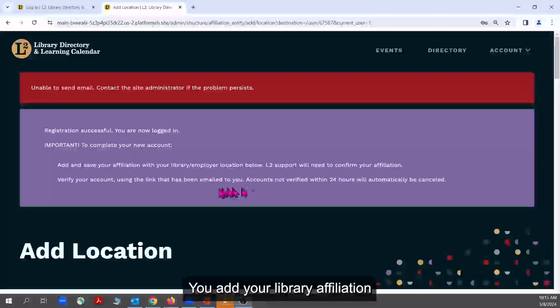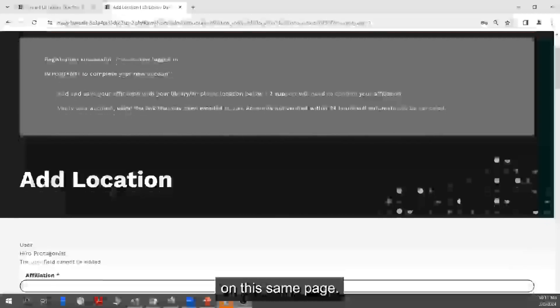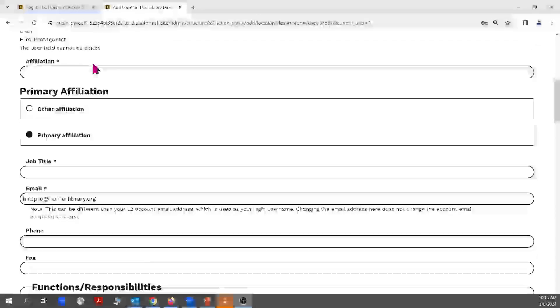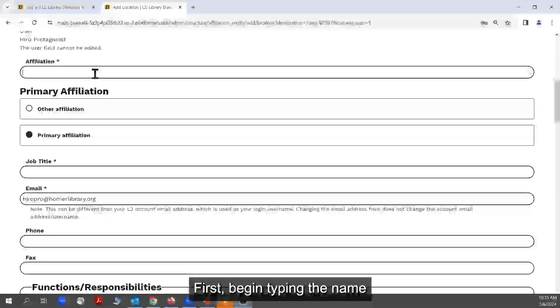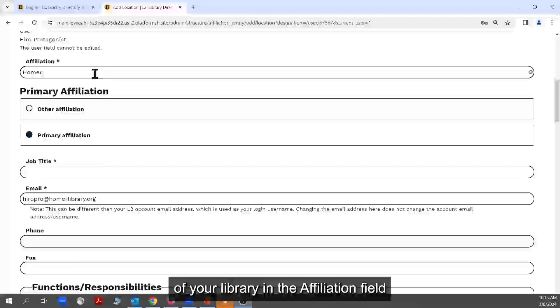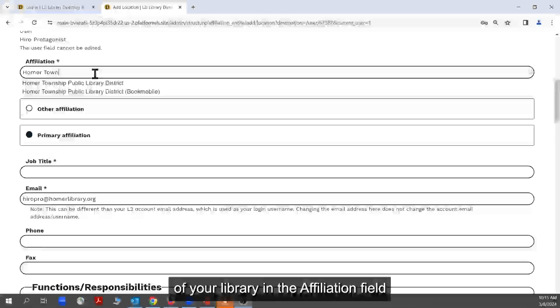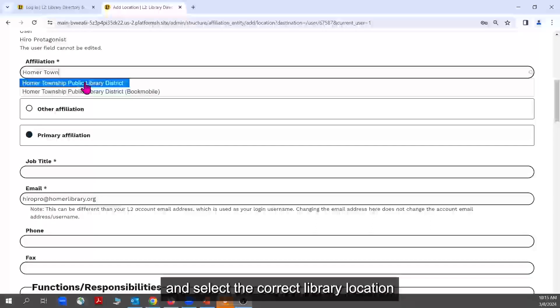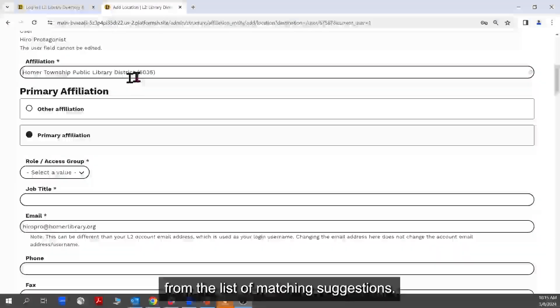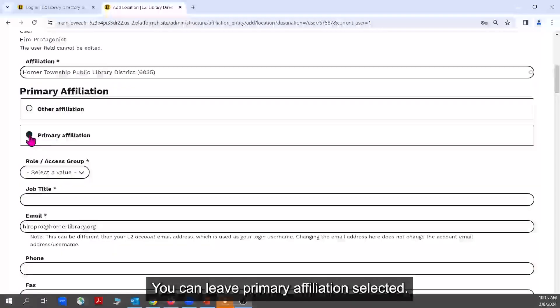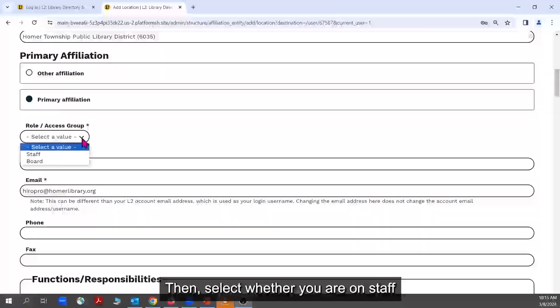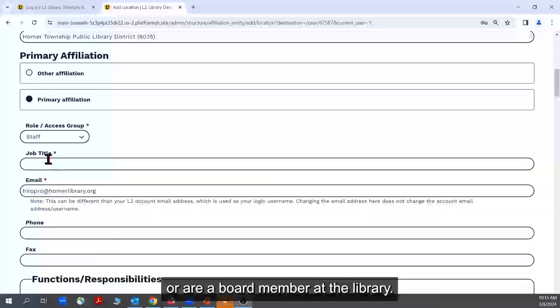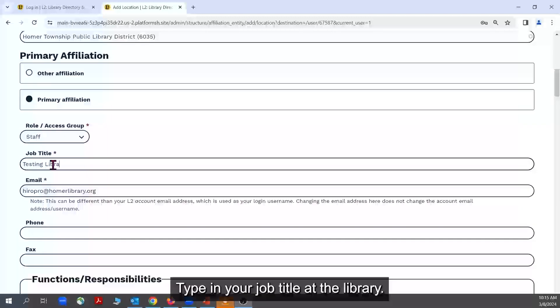You add your library affiliation on this same page. First, begin typing the name of your library in the Affiliation field, and select the correct library location from the list of matching suggestions. You can leave primary affiliation selected, then select whether you are on staff or are a board member at the library.